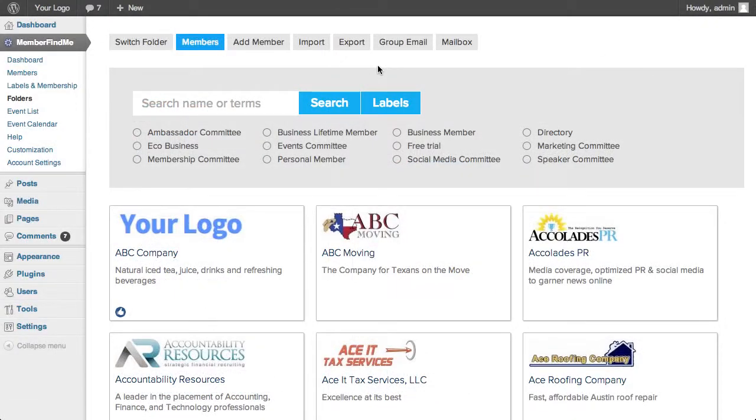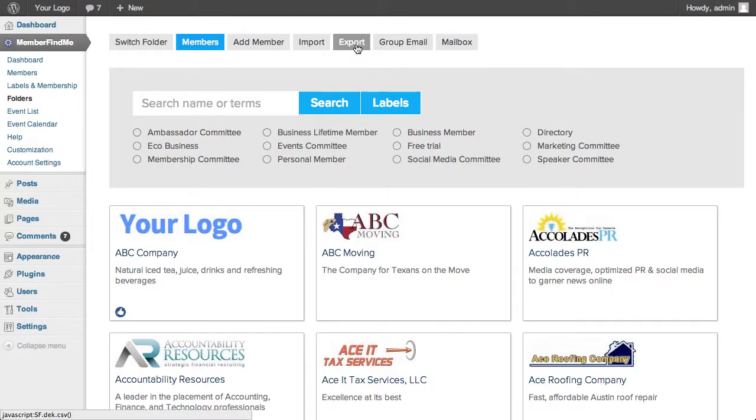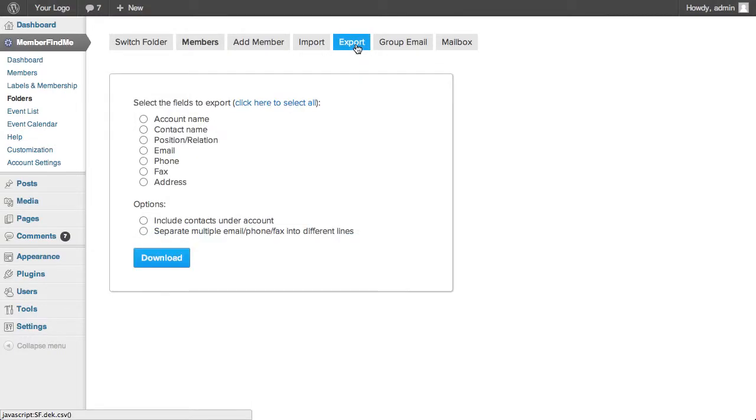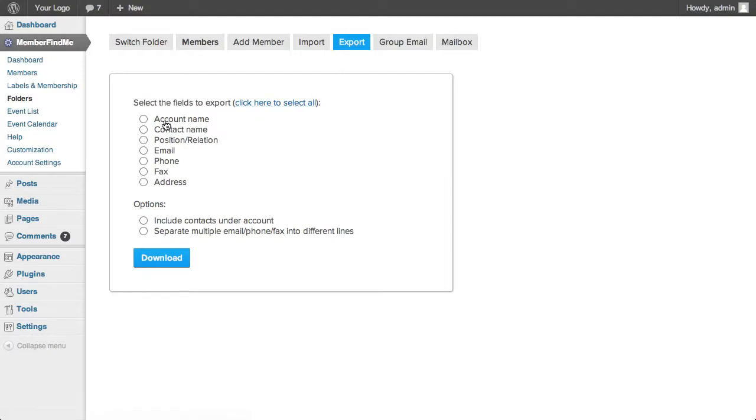Let's go back to the Main Members folder and see how to export your members. Start by clicking on Export. As with Group Email, you can export all of your members or a specific group of members by using search, labels, or clicking on a group from the dashboard.